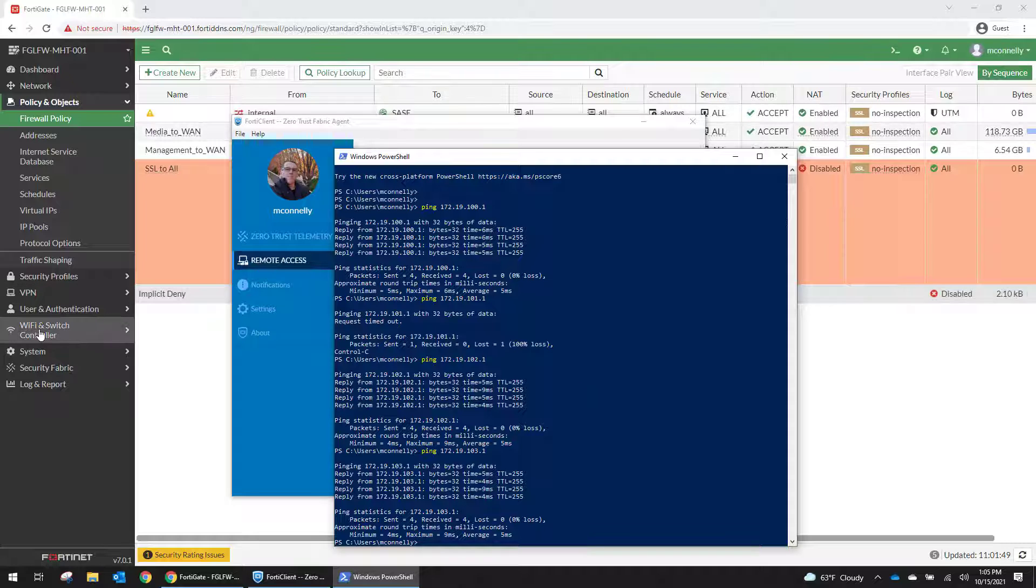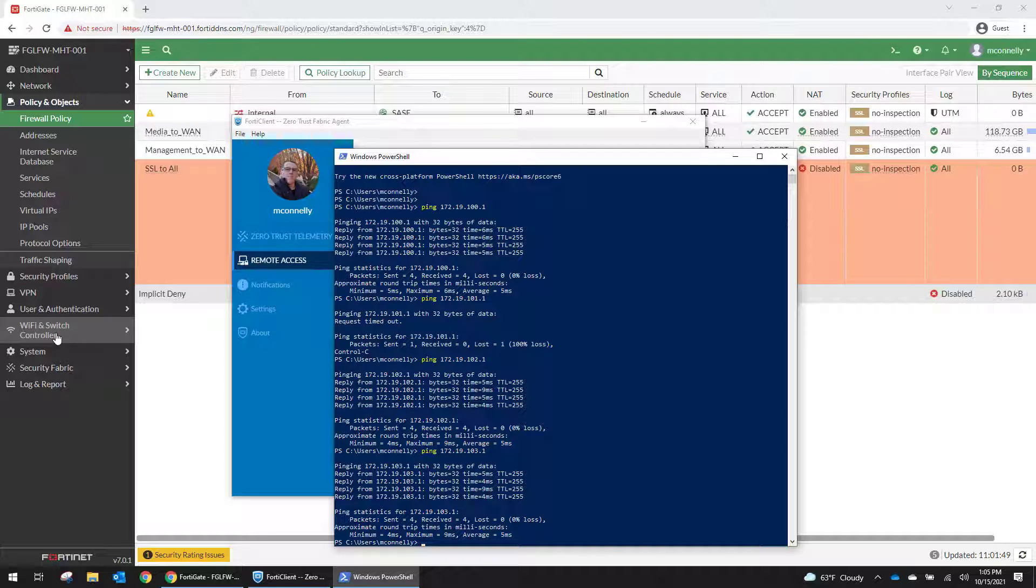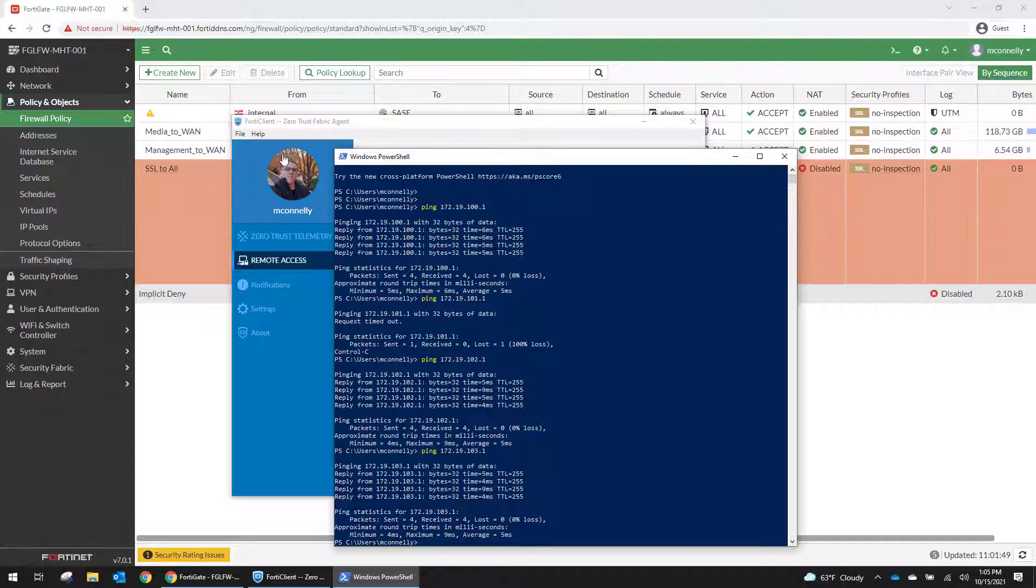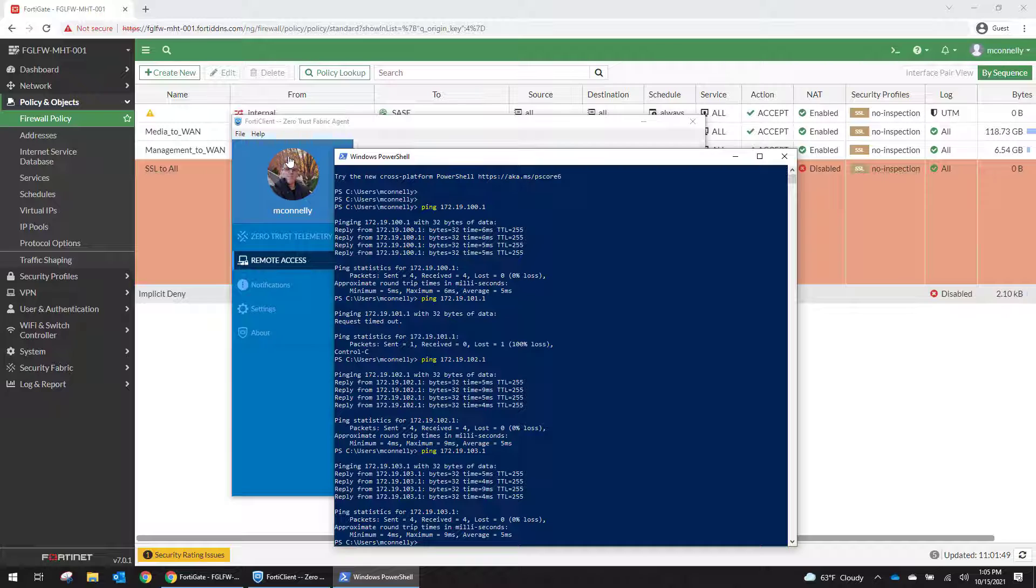So now we should be able to RDP into some of the local machines. So I've set up a small laptop that I'm going to be using as the Ubiquity controller to configure the switch and the access point. And the next thing that we're going to do is we're going to RDP into that system and set up a Ubiquity controller.